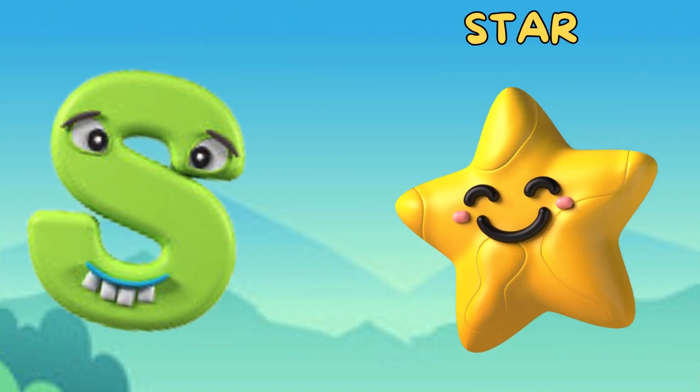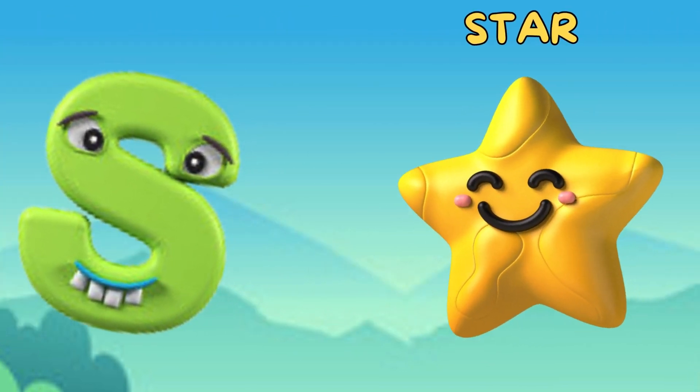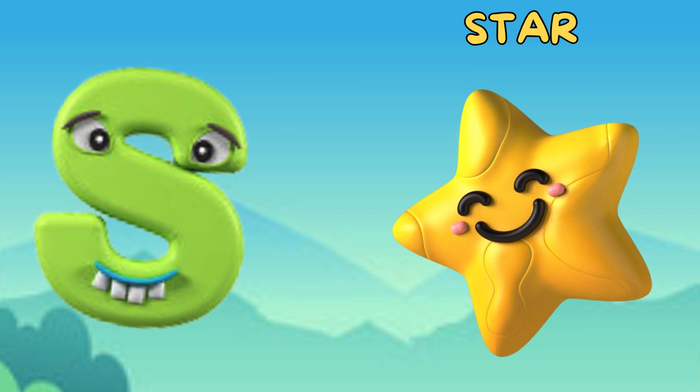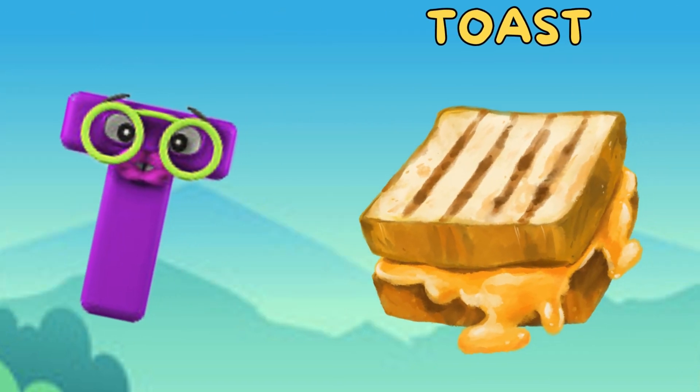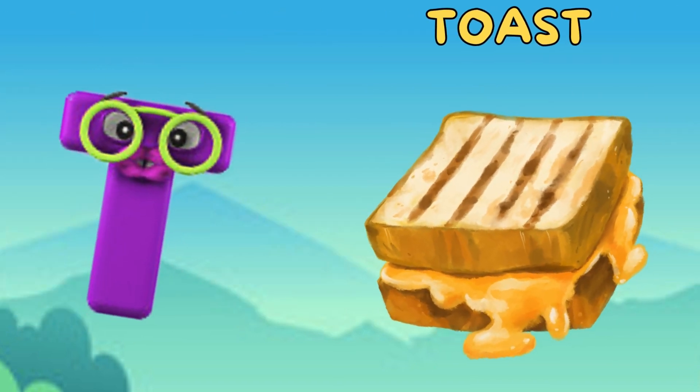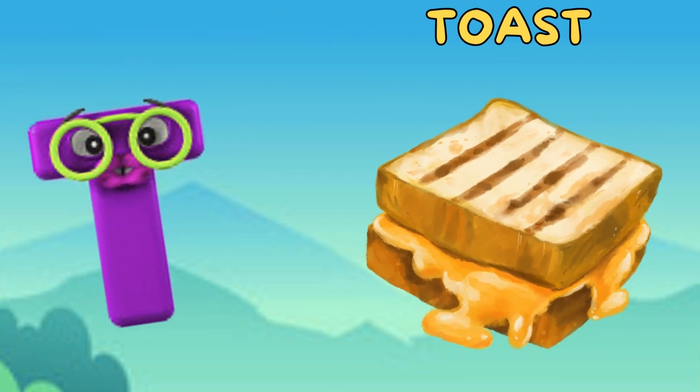S is for star. s, s, star. T is for toast. t, t, toast.